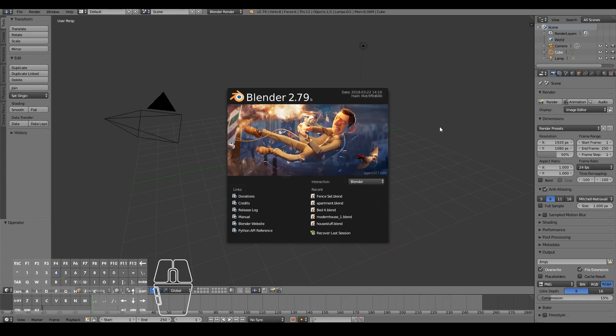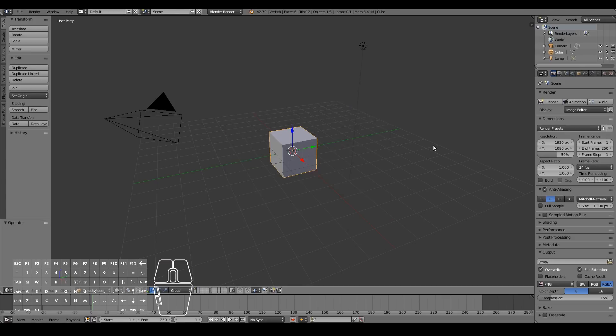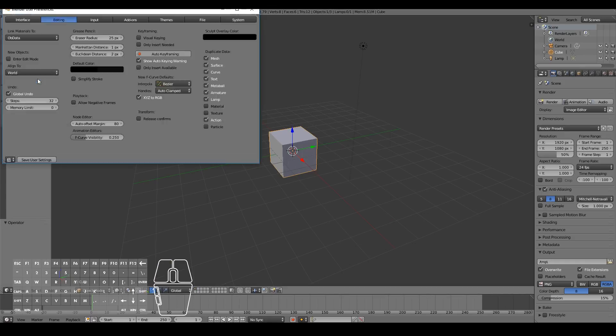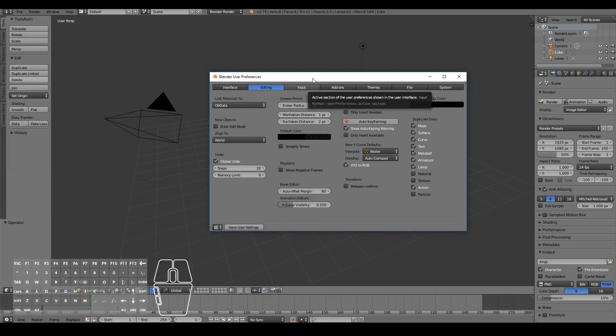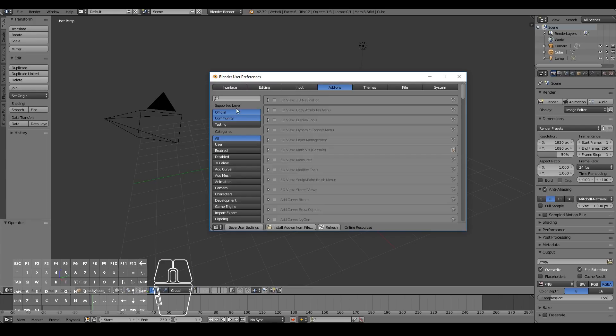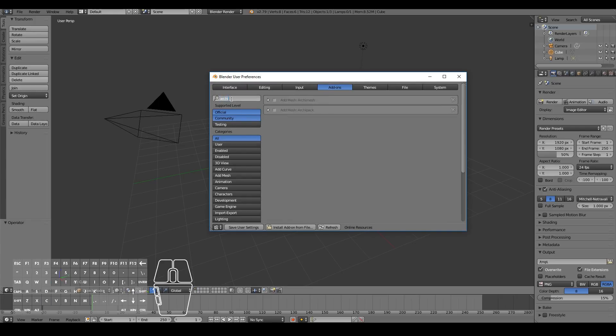So the add-on that I'm talking about is the new ArchiPack add-on. You have to go to File, User Preferences, and then go to the Add-on tab and then search for ArchiPack. So there's two things you can use, you can use either ArchiMesh or ArchiPack. Both these add-ons are not available in Blender 2.8 by the time of this recording.